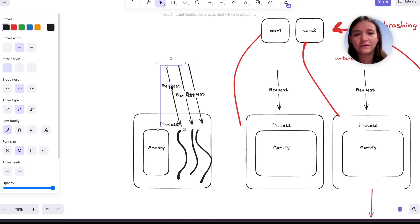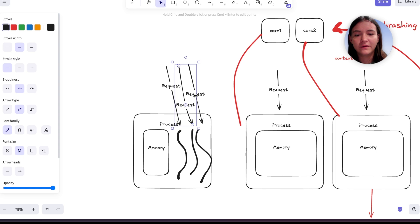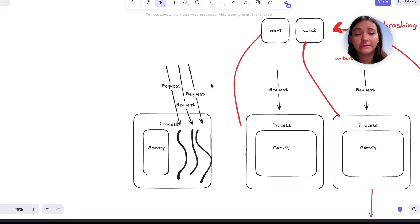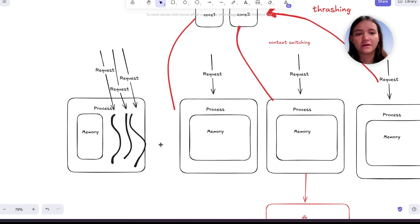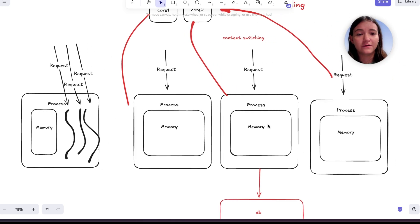So you can see that we, for one, allocate less memory because now these three requests all share this memory instead of all of this memory in the multi-process approach.